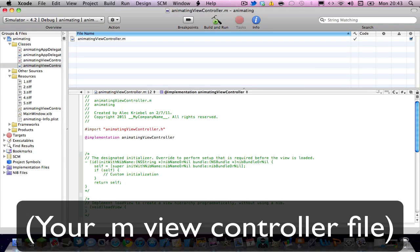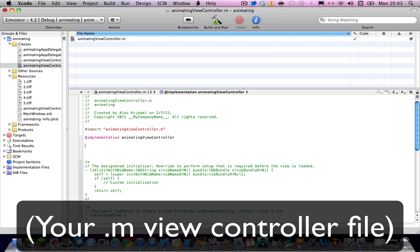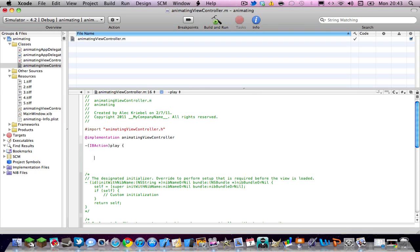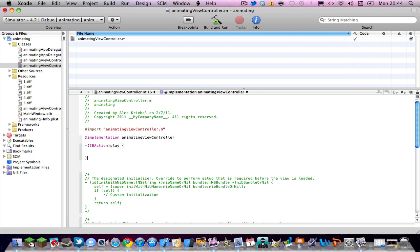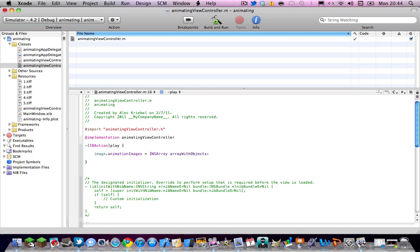And go right here, and then do IBaction play space curly bracket, hit enter three times. And then in between do your enters, image.animationImages space equal space square bracket NSarray arrayWithObjects enter.